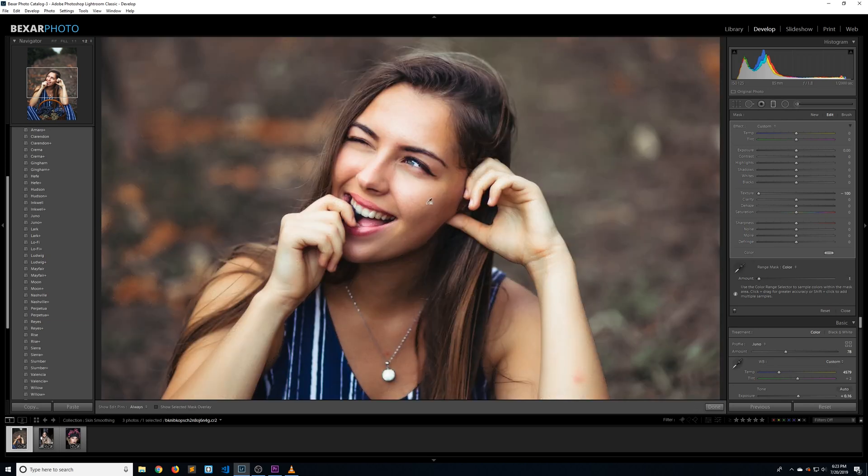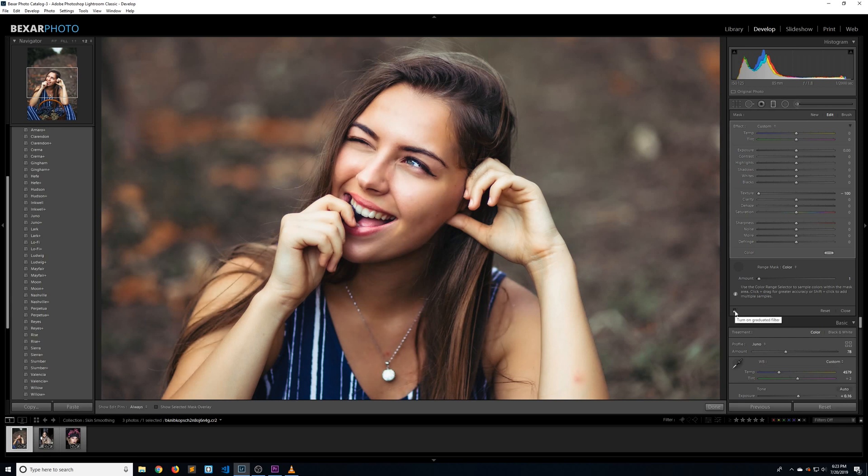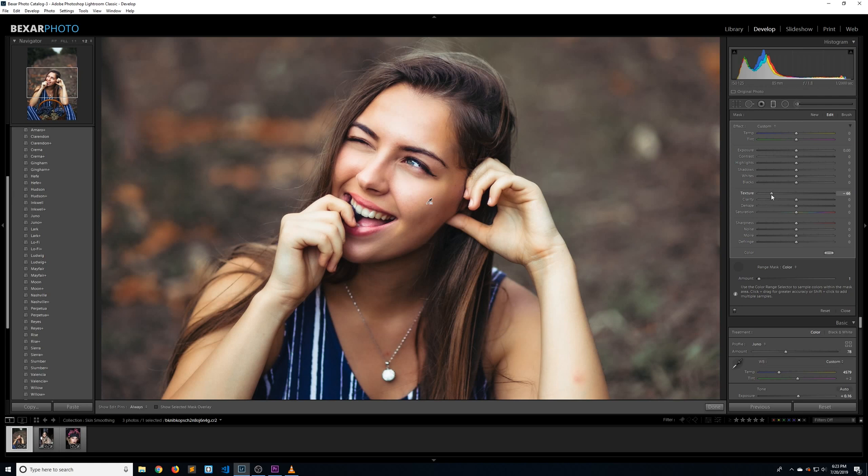Now let's check out a before and after. So this is the before and this is the after. For Lightroom, that's actually pretty amazing. If this is a little bit too smooth for you, you can always just reduce the texture slider a little bit. Somewhere around 65 looks good on this one. Let's do another before and after.